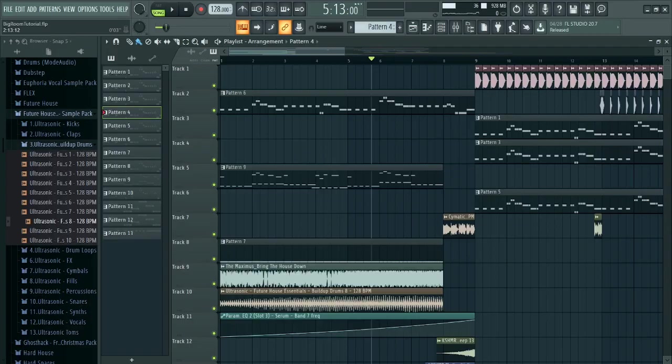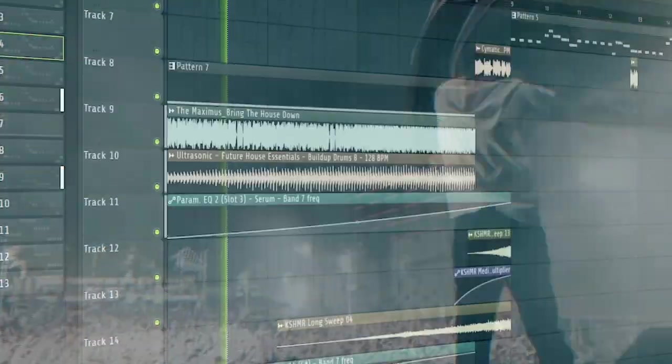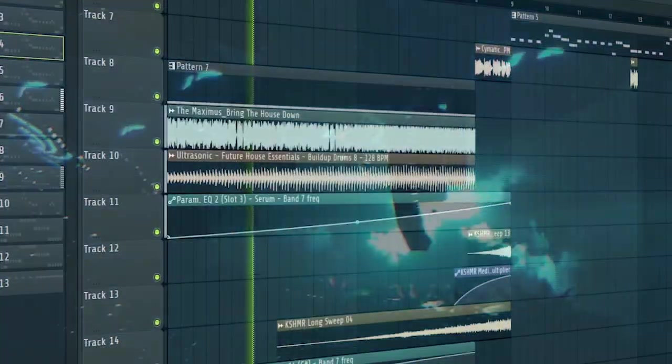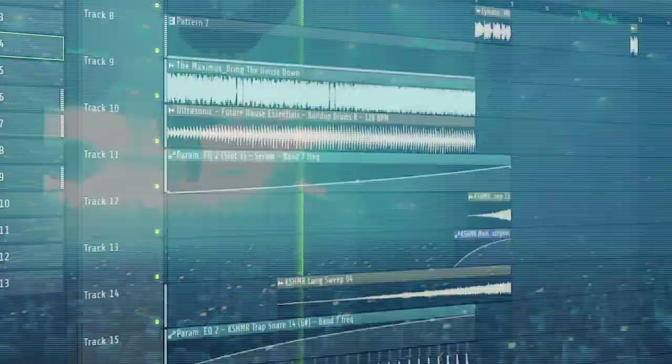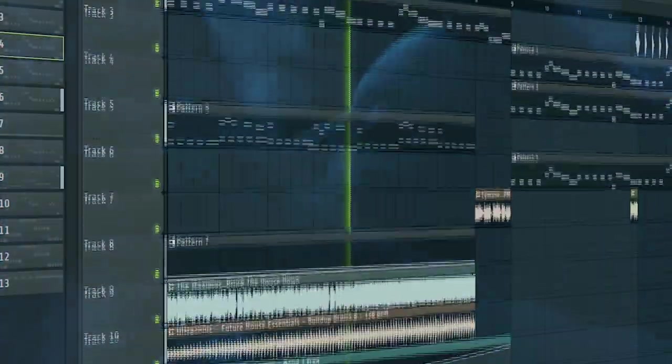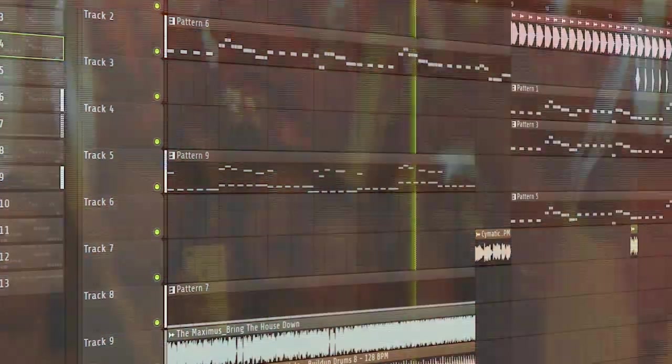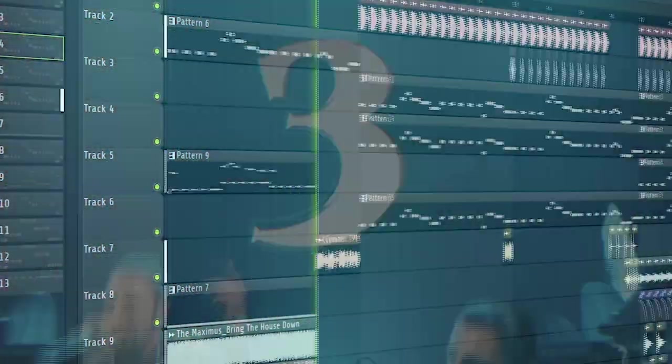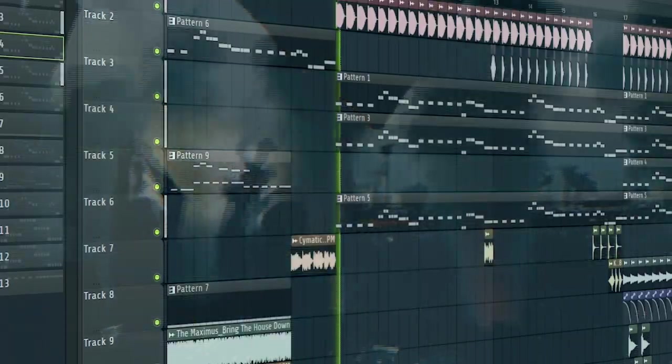Here's the final result. Bring the house down. One, two, three, four.